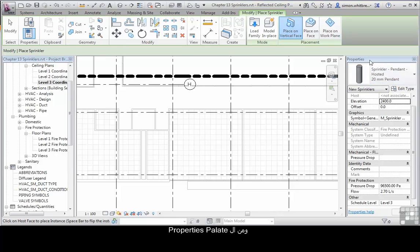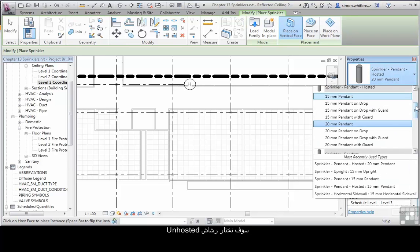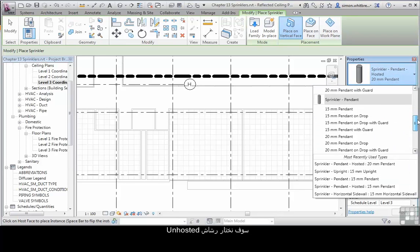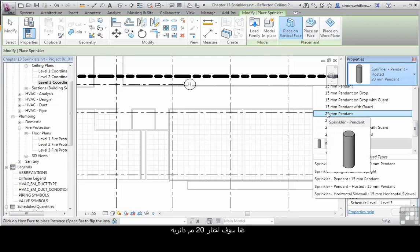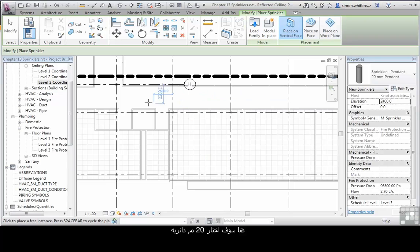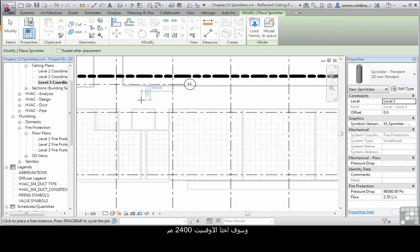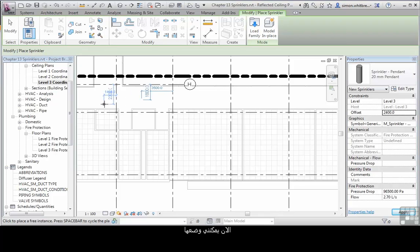From the Properties palette we're going to select a sprinkler head, a non-hosted one. Here I'm going to select a 20mm pendant. We'll choose its offset from the working level as 2400 and I can place a sprinkler.